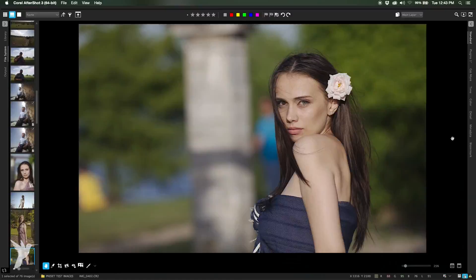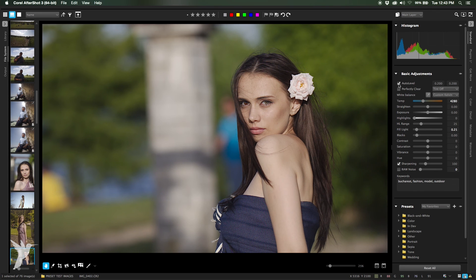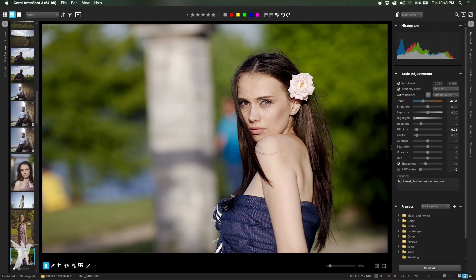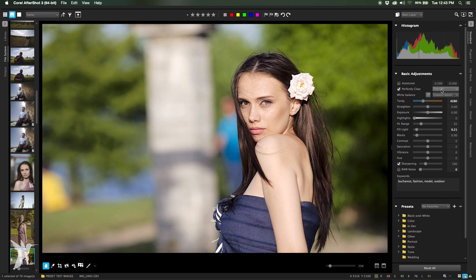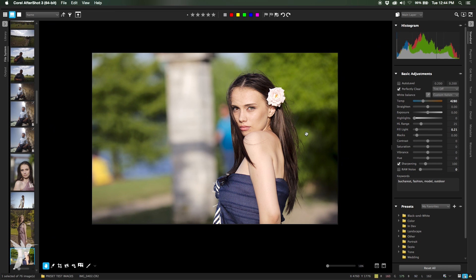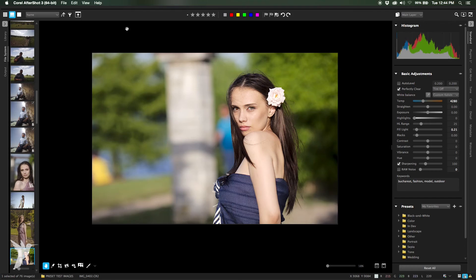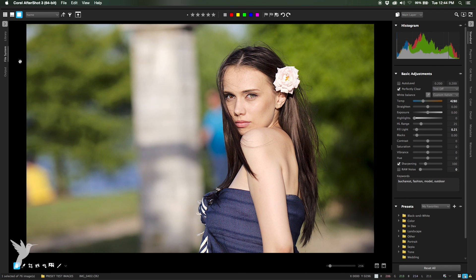Now you know how to apply basic adjustments to your photographs in AfterShot Pro. It makes it even easier that most of these commonly used sliders and tools are grouped together under the basic adjustments section. I highly recommend you get comfortable with these tools as they'll help you reach your destination sooner — you'll be spending a lot more time with the camera in your hand and a lot less time editing. I'm Alexander Vlad for AfterShot Pro.